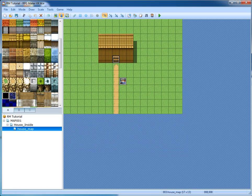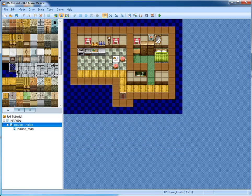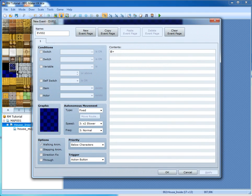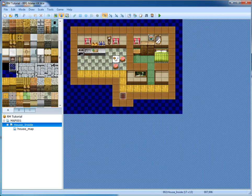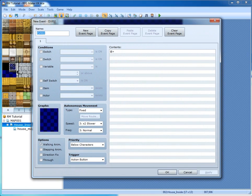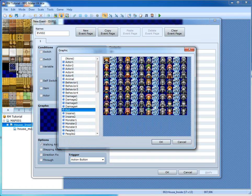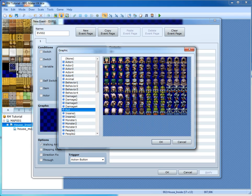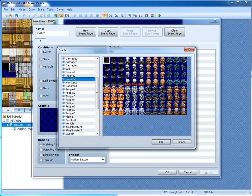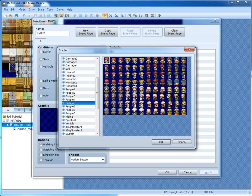So now we've made a door event and a teleport event. Now we want to make a person — say this person is standing in a chair. Double click, then double click here, and you can select from all these different actors. I'm going to go to People5 and use her.